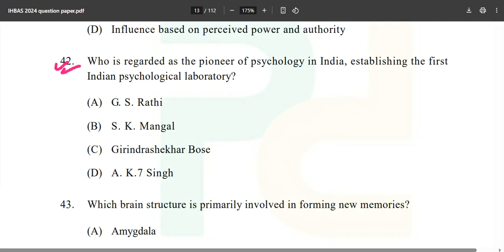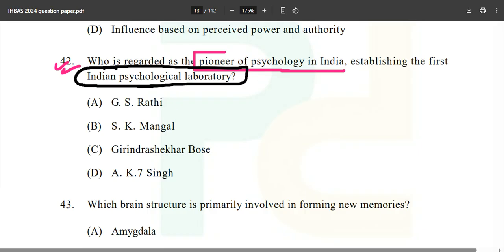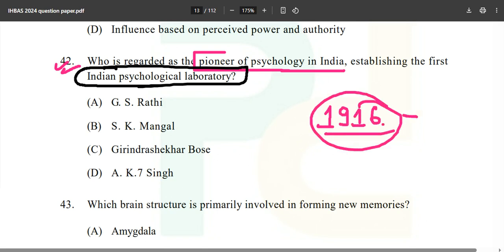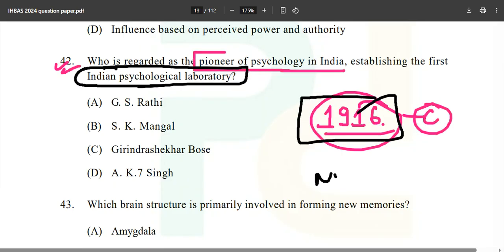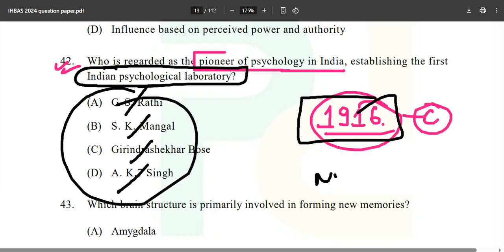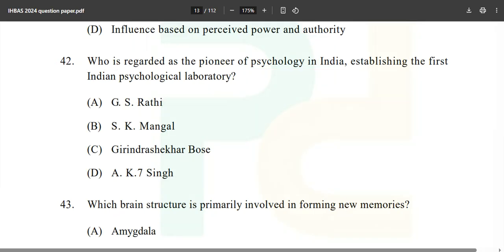Question 42: Who is regarded as the pioneer of psychology in India, establishing the first Indian psychological laboratory? The department of psychology was first established in 1916, as given in the C book. The options include GS Rati, SK Mangal, Girendra Shekhar Bose, and AK47 — obviously none except Girendra Shekhar Bose is the correct answer.